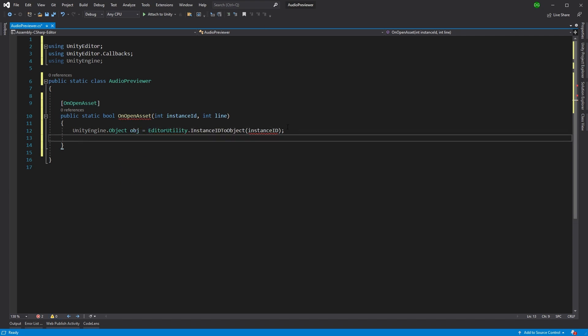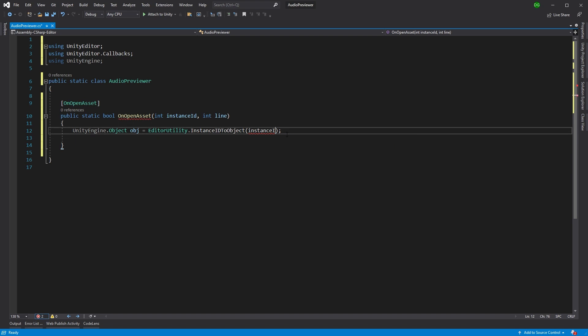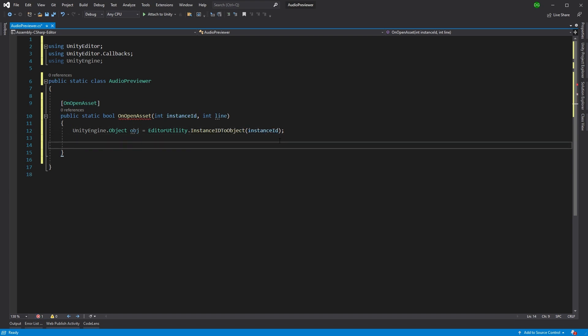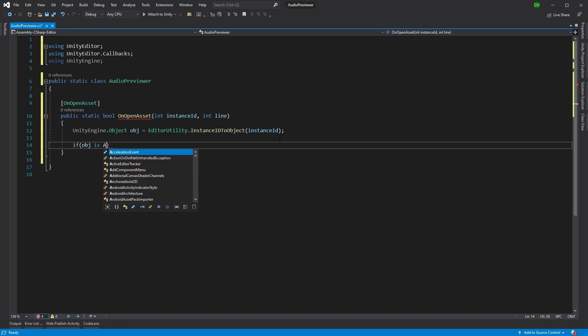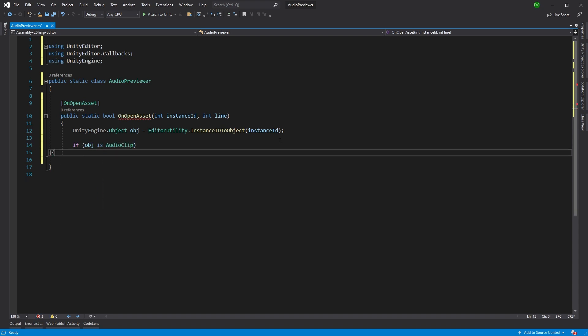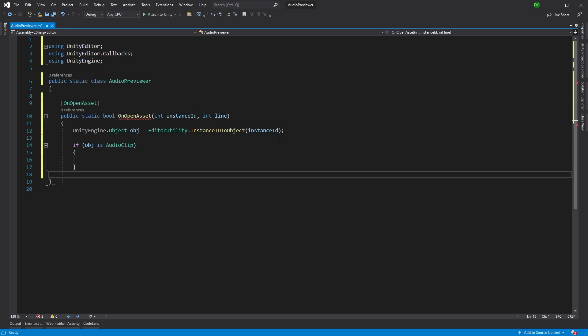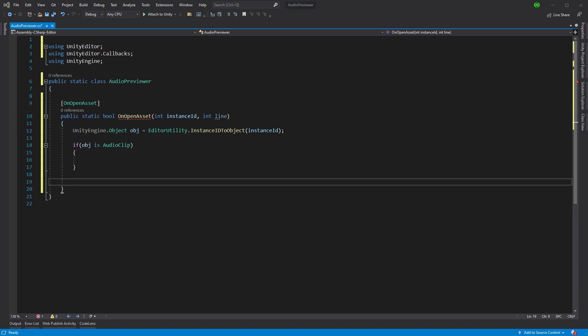So this is going to provide us the object that we're actually interested in. We'll use the engine object with the instance ID. Now we've got to check whether this object is actually an audio clip because that's what we're interested in. So we'll say if object is audio clip, then we'll do something. And we won't worry if it's not, but we need to return.